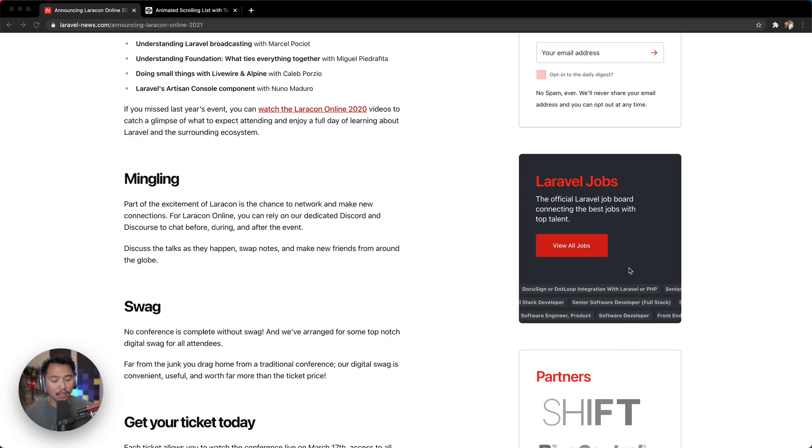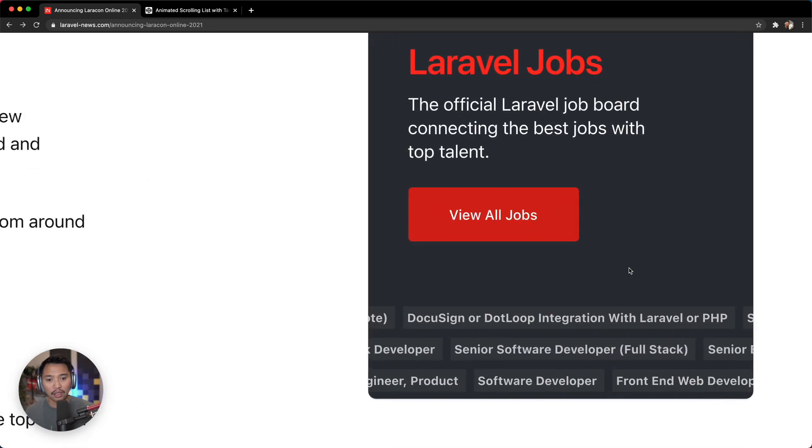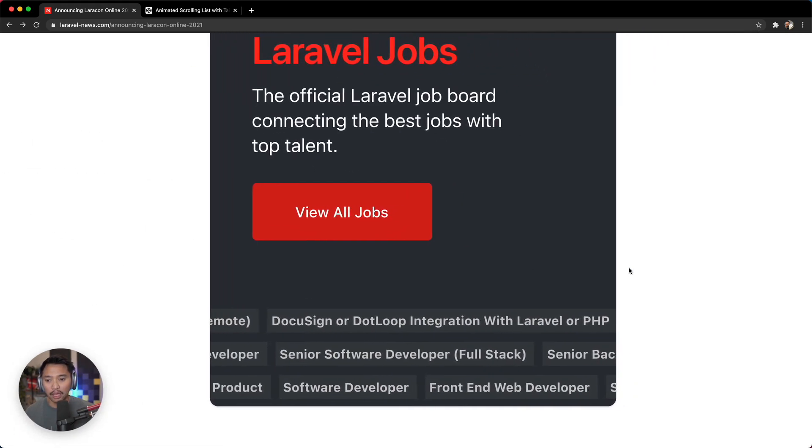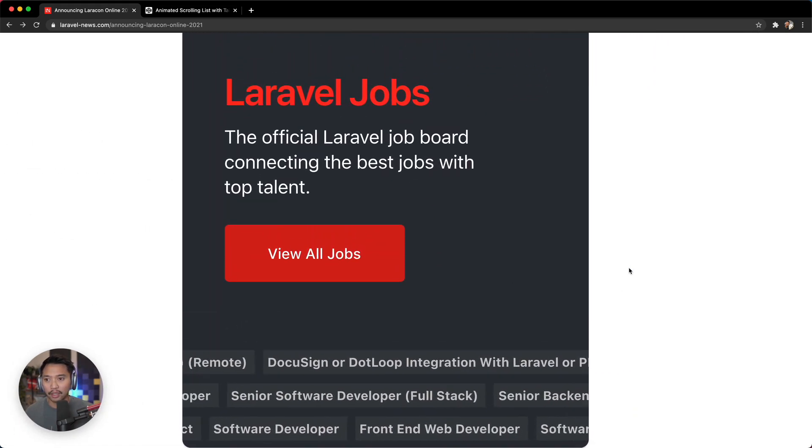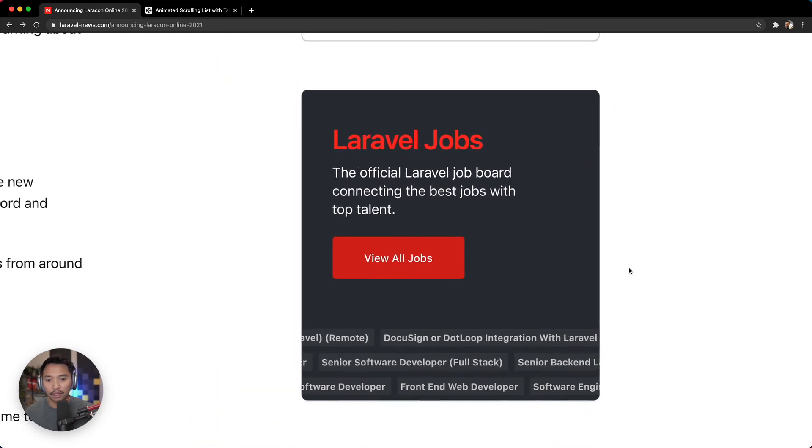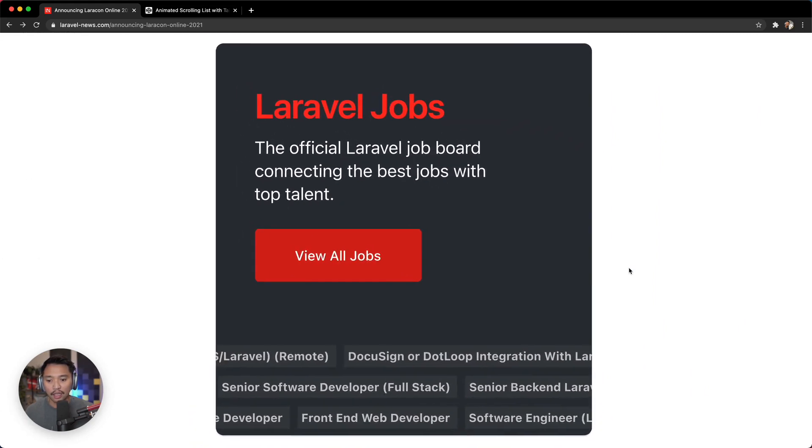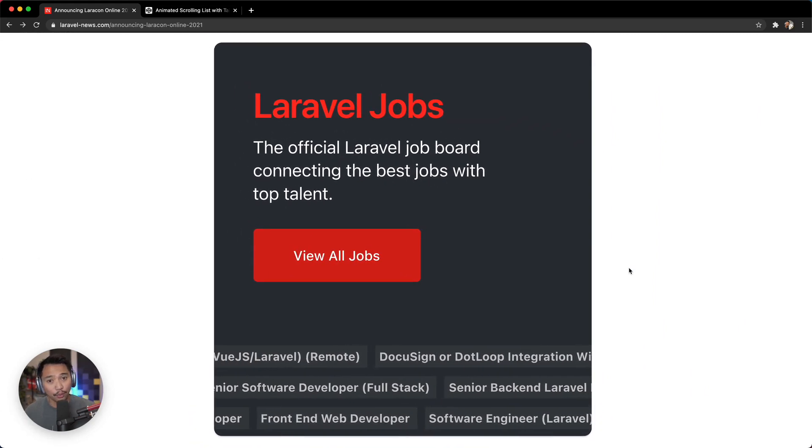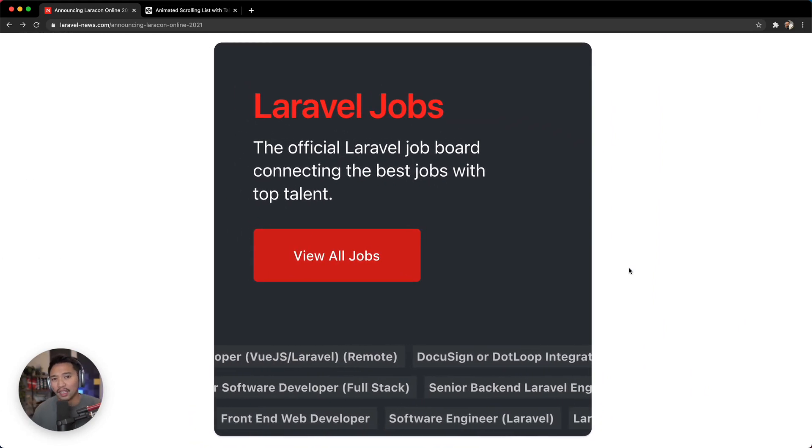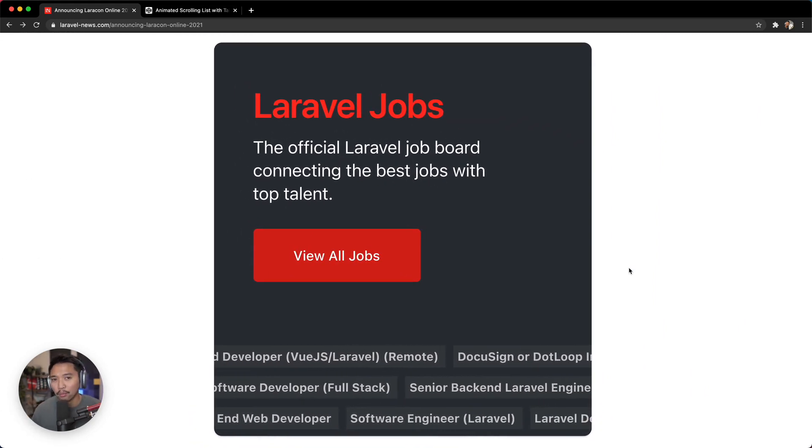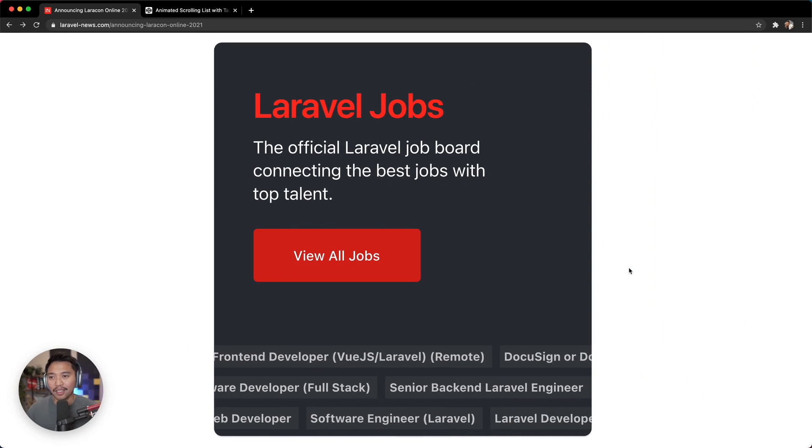So I immediately went and did this with my eyeballs and scrolled in like this and said, wow, that's really cool. Let's see if we can build it in Tailwind.